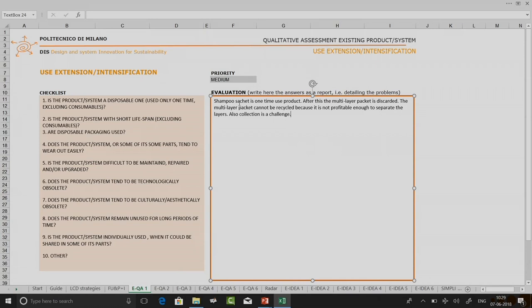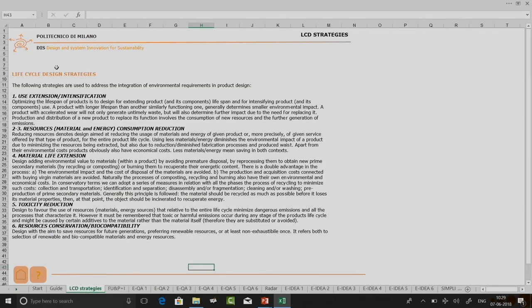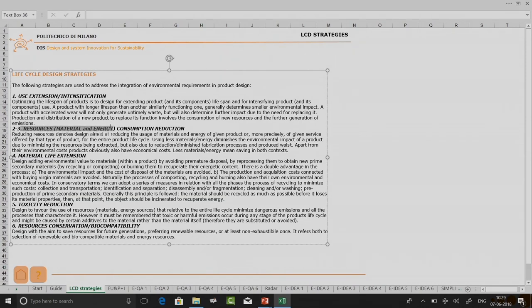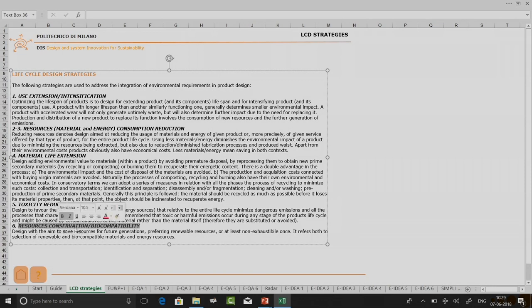When I go to the other criteria for qualitative assessment, you can see we have: use extension and intensification, resource or material and energy consumption, material life extension, toxicity reduction, and resource conservation and biocompatibility.